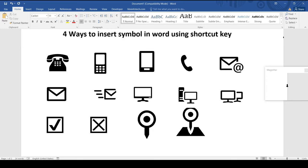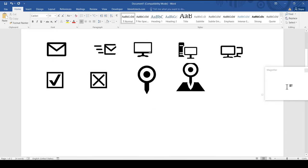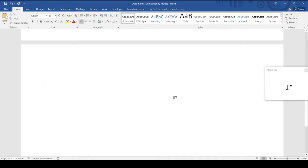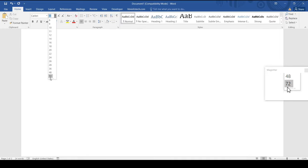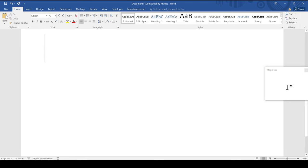Hello everyone, welcome to HBN Infotech Tutorials. In this tutorial you will learn four different ways to insert symbols in Word using shortcut keys. At the end of this tutorial I will give you some bonus tips, so watch till the end of this video.